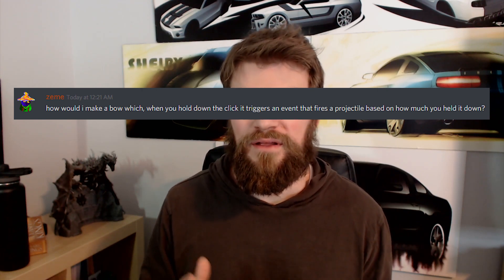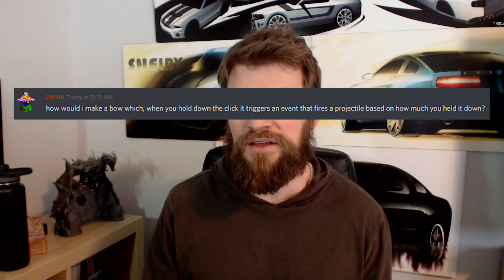Welcome back to Infogamer. This video is a response to a comment I received over our Discord server. The comment was from Zimi, and they asked: how would I make a bow which, when you hold down the click, triggers an event that fires a projectile based on how much you held it down? This is a really great question, and it segues me into a type of video I've been wanting to make for quite some time. I've been wanting to take footage of popular video games showing specific game mechanics, break down that footage, and explain exactly how they're probably getting that mechanic to work. And probably one of the best examples of a popular video game with a very good bow mechanic is Overwatch and Hanzo.